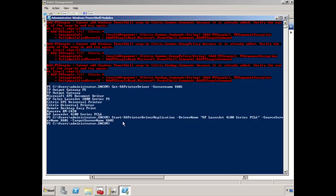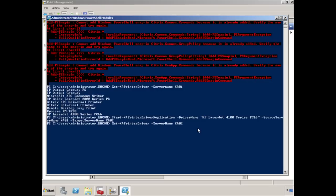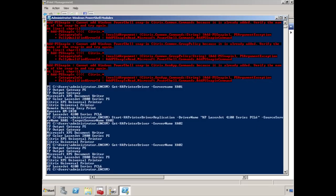If I click on Enter here, it'll take a few seconds, but it'll actually go ahead and replicate that particular print driver to XA02. In order for us to figure out if this driver actually made it to XA02, what we're going to run is the following command: get xenapprintdriver-servername-XA02. And voila, it took a second there. I had to run the command a second time, but you'll see that HP LaserJet 4100 Series PCL6 has now been replicated to XA02.